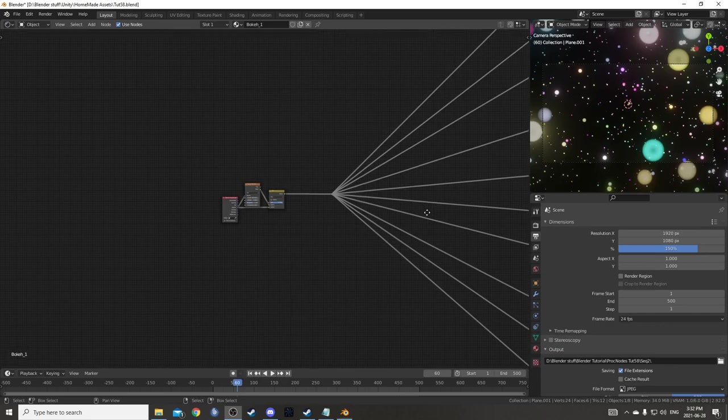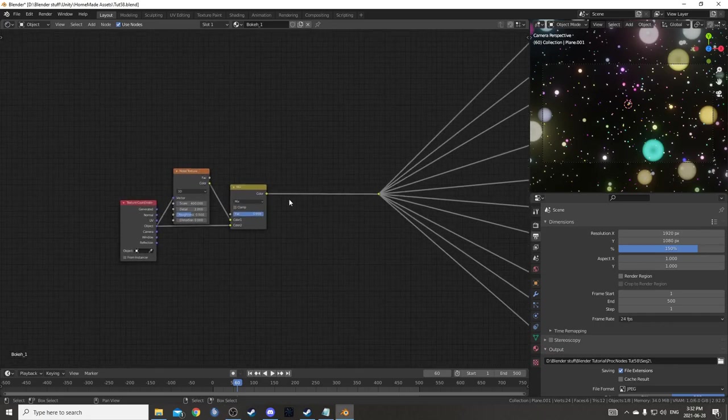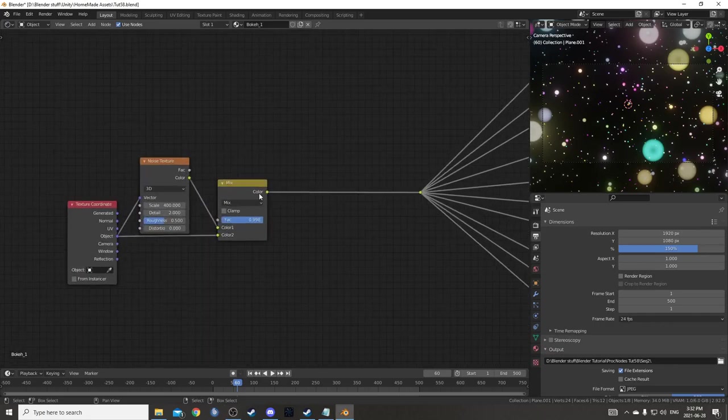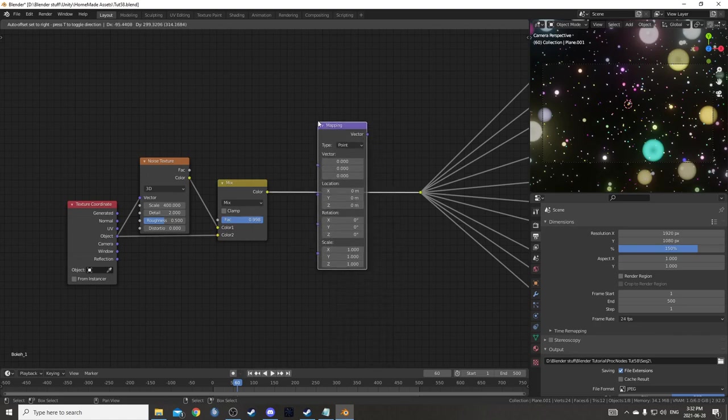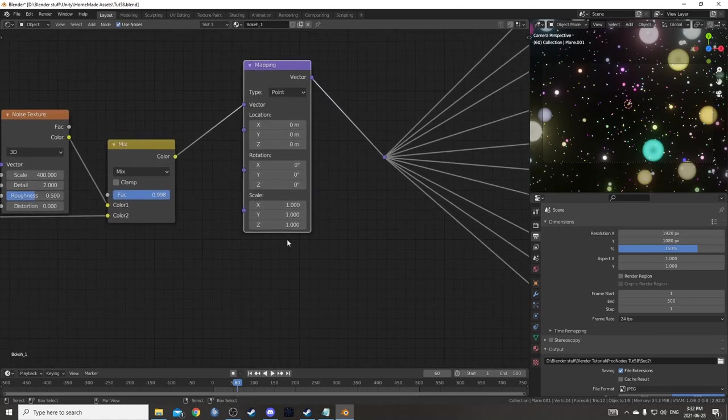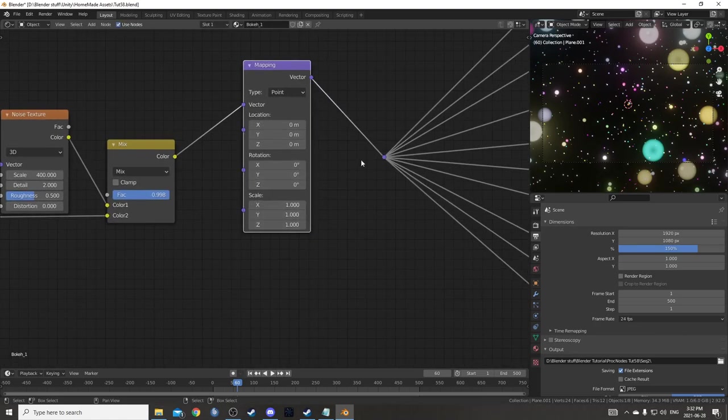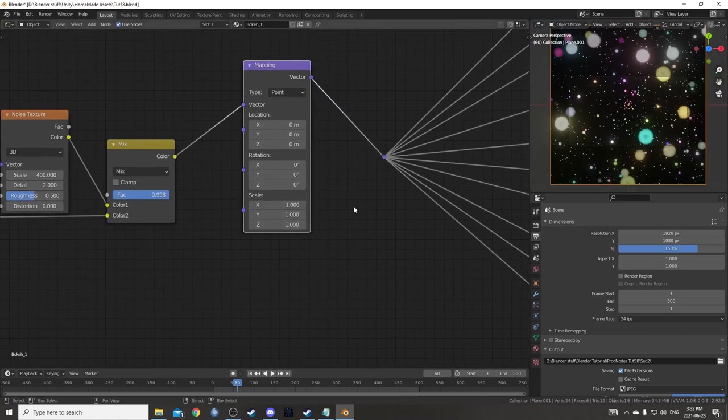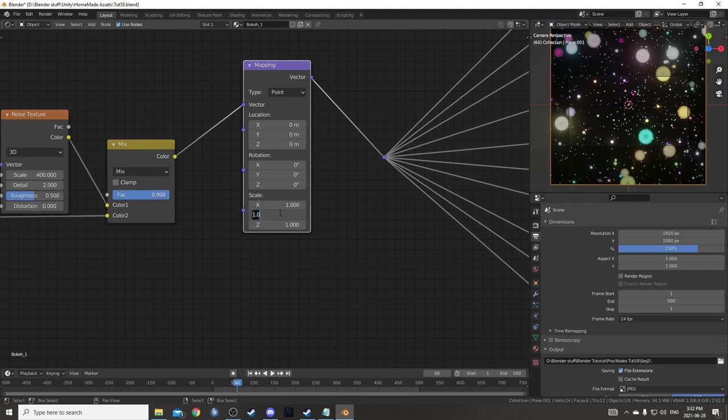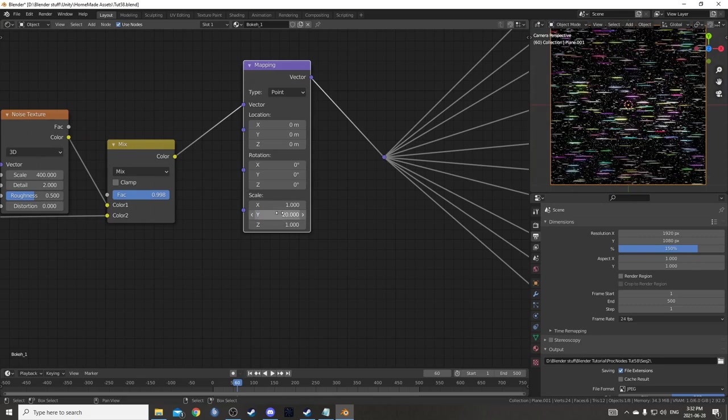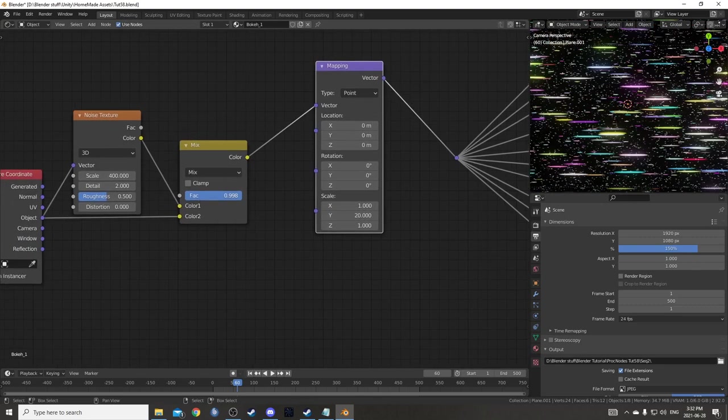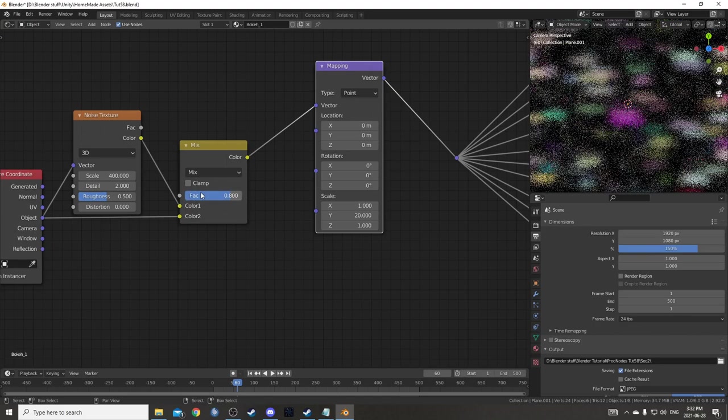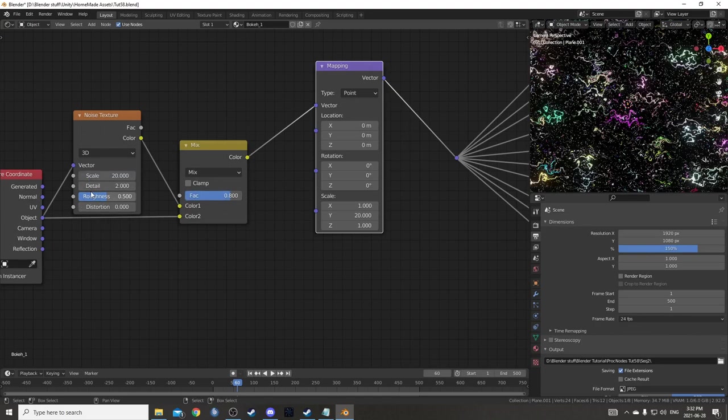Another thing that you could try is coming to this line right here, after this MixRGB, and bringing in a Mapping node. You place it right here. And this allows you to control all the layers at once. Let's say we change this Y to 20. It's all stretched out. And then let's say we change this MixRGB to 0.8, and then let's change the Scale on the Noise to 20.